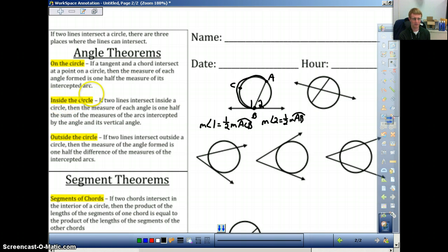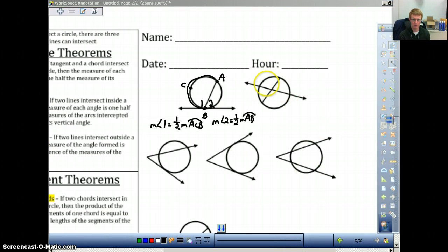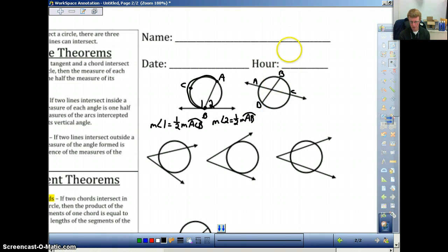The second theorem is called 'inside the circle.' If two lines intersect inside a circle, then the measure of each angle is one-half the sum of the measures of the arcs intercepted by the angle and its vertical angle. The middle theorem uses this picture. Let's label this — we're going to go A, B, C, and D. And then we're going to call this angle three and angle four.